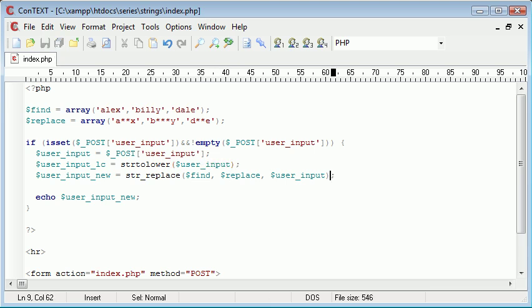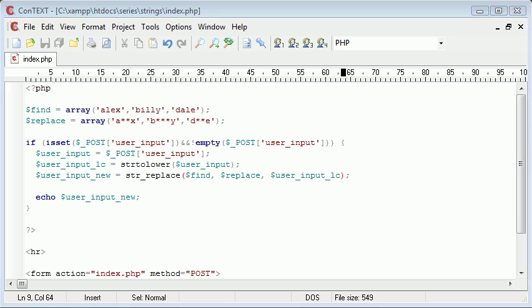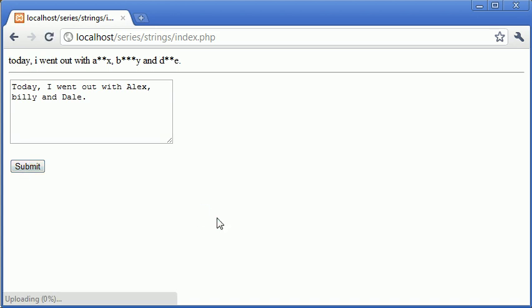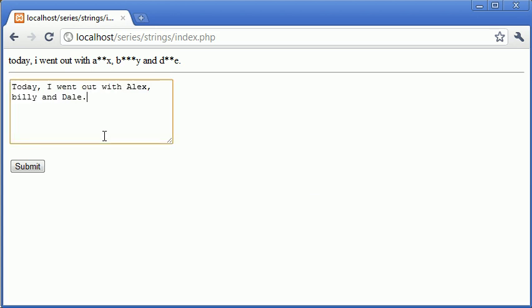So now what we can do is say user input lowercase rather than the user input itself. And you will see if we refresh now, you can see that these have been starred out. However,